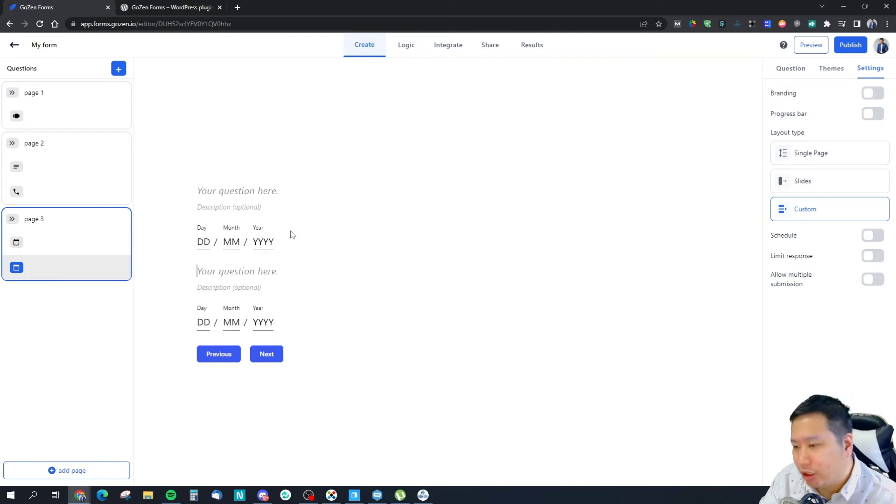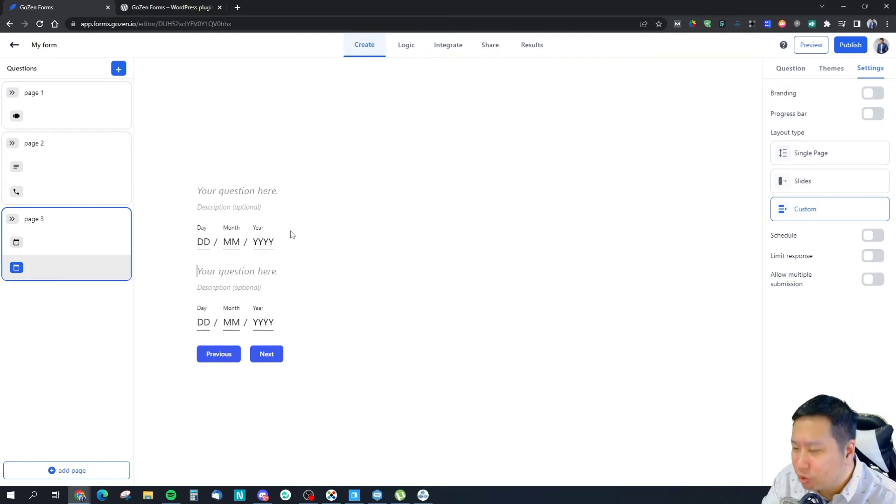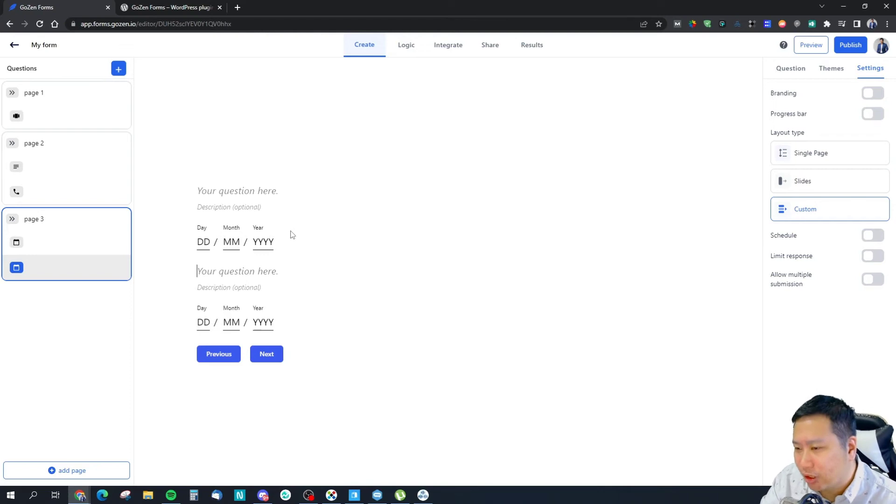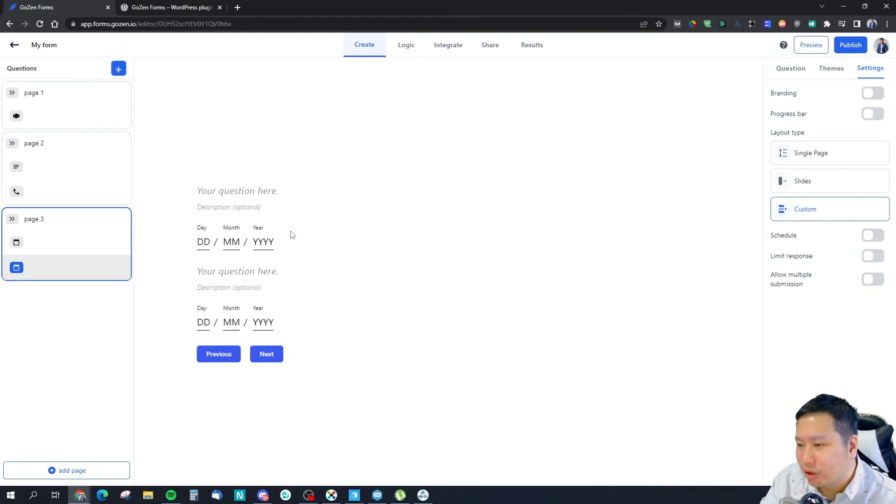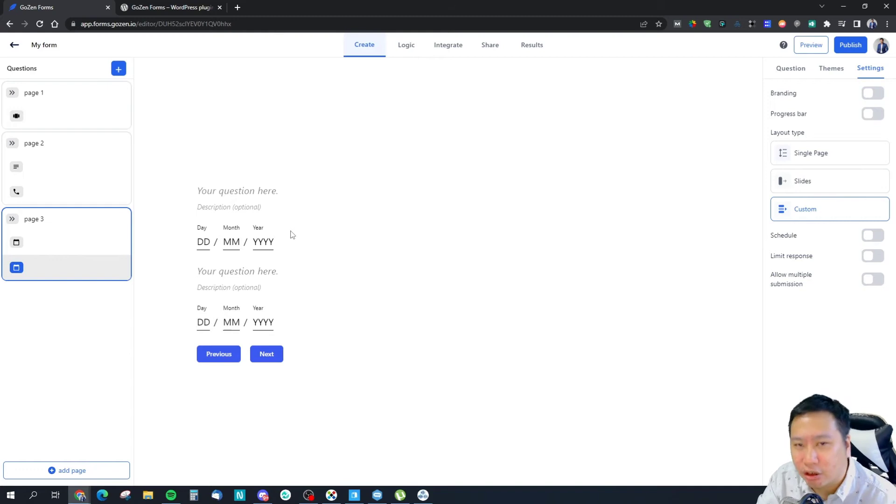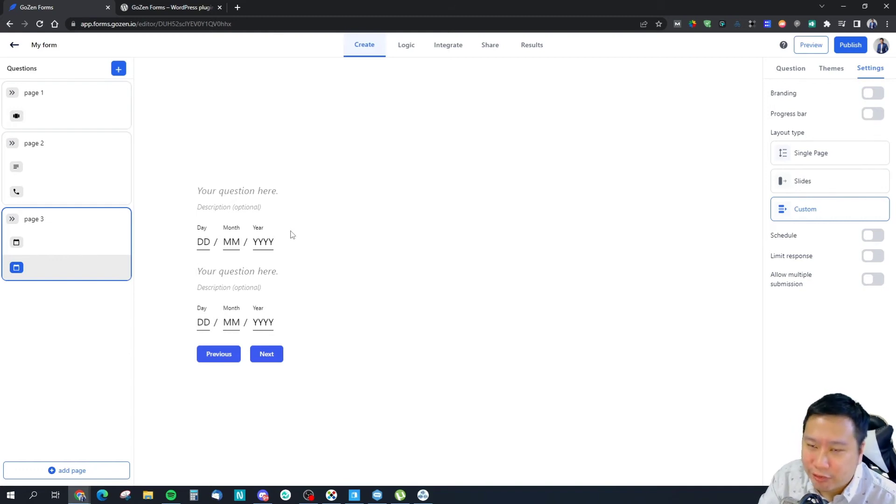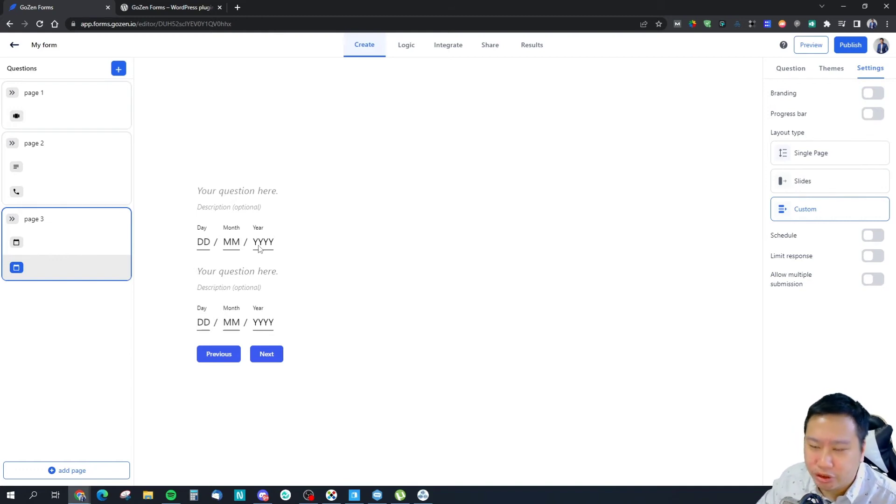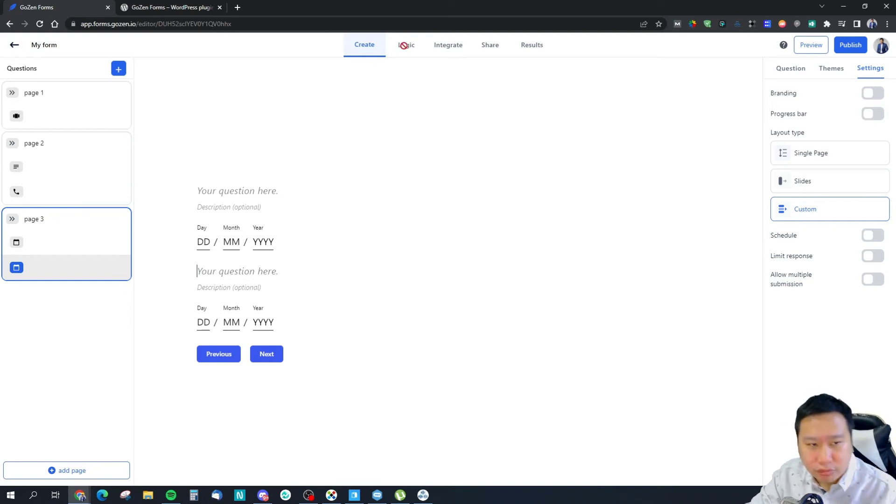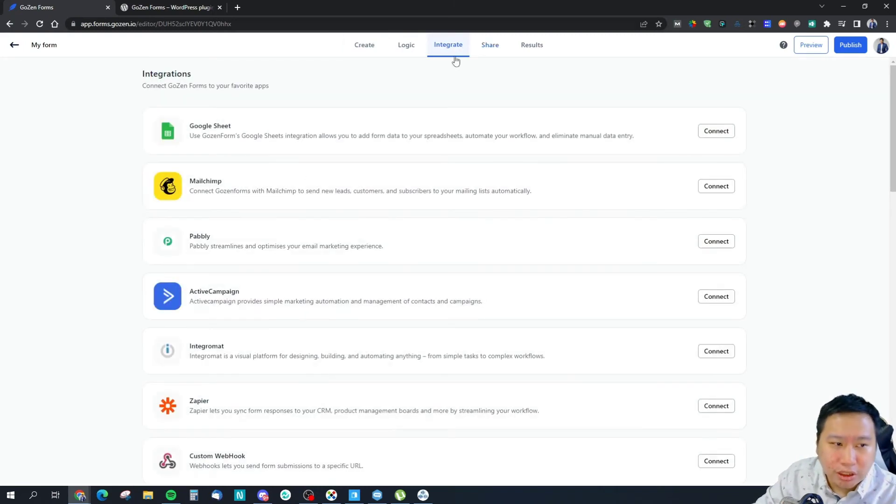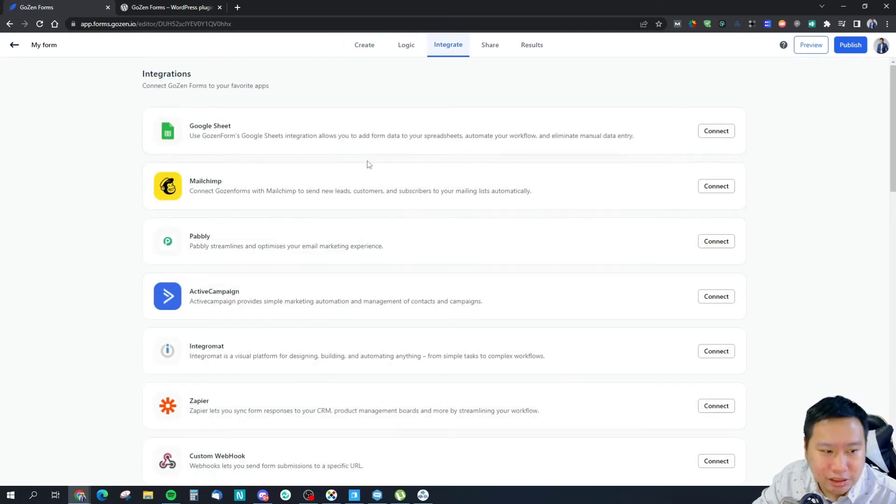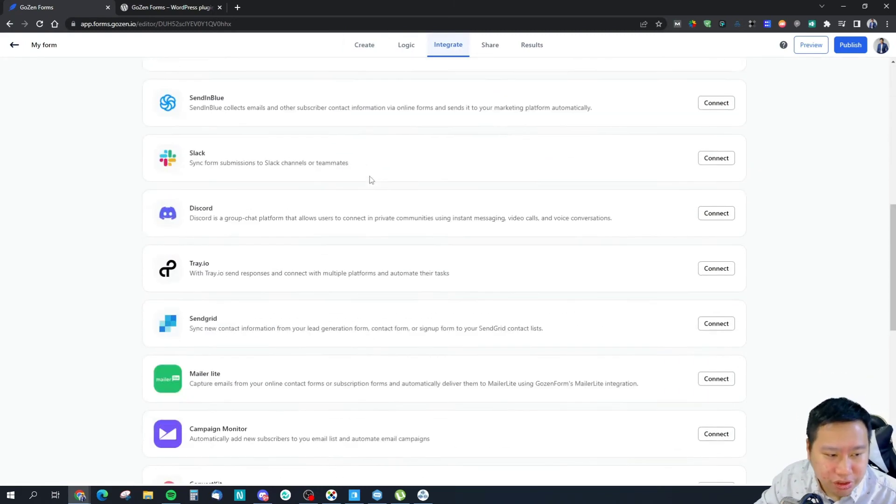This is useful because you can have, for example, I'm going to change this to start date and end date. That's easy because I do have a car insurance client and they wanted a form that was able to do this. But I looked up Block Survey, I looked up Fluent Forms - none of them are able to do this at all. So this is where I think GoZen Forms is a little bit interesting.